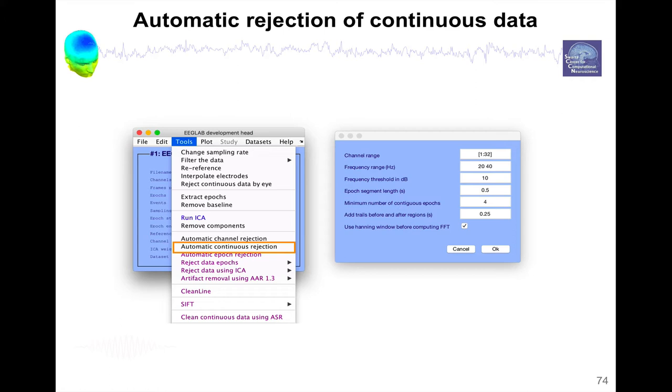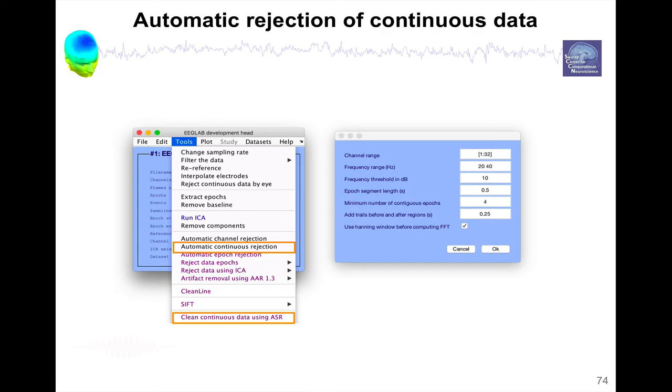There's also a more advanced method like clean continuous data using ASR. So that's the same extension I mentioned before, the one that can reject bad channels. This one can also reject bad portions of data. This is more of a complex method that uses principal component analysis. And there's other plugins available in the extension manager, of course.